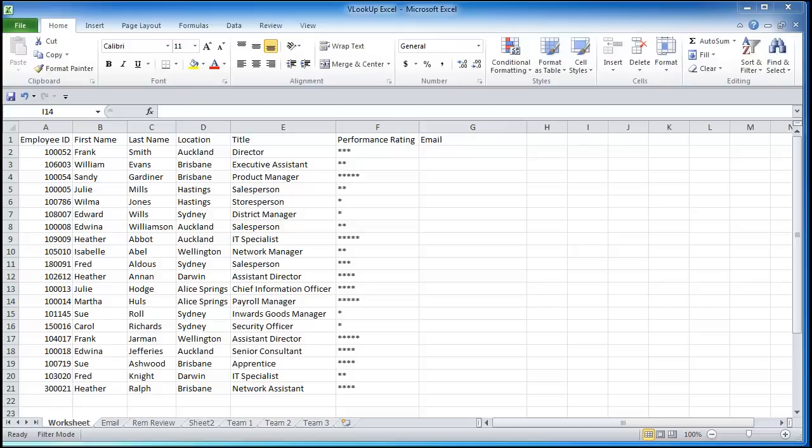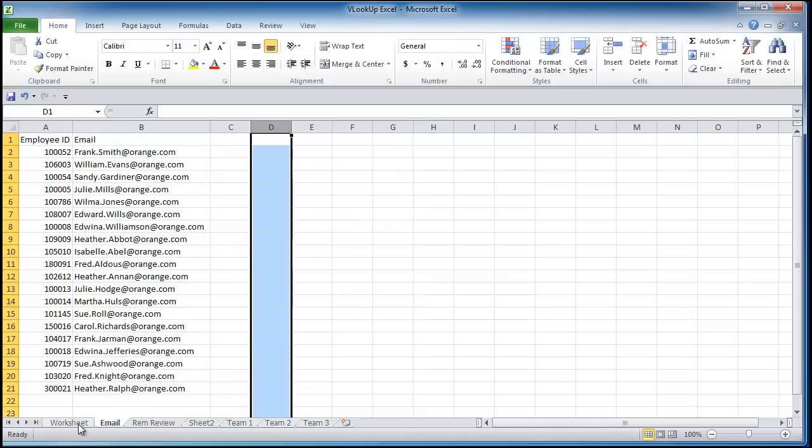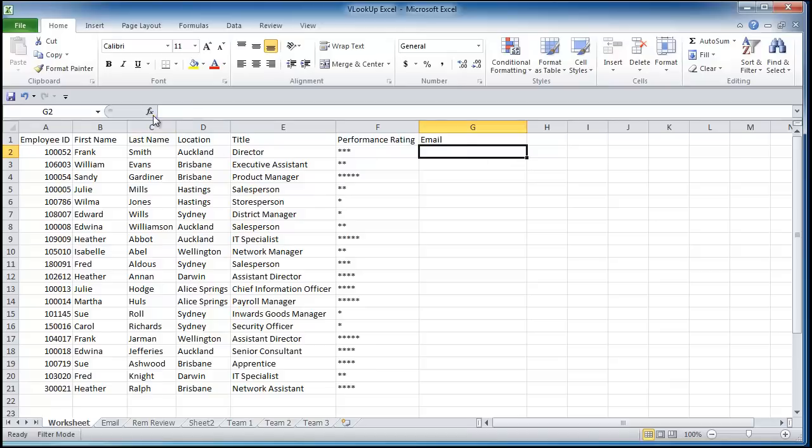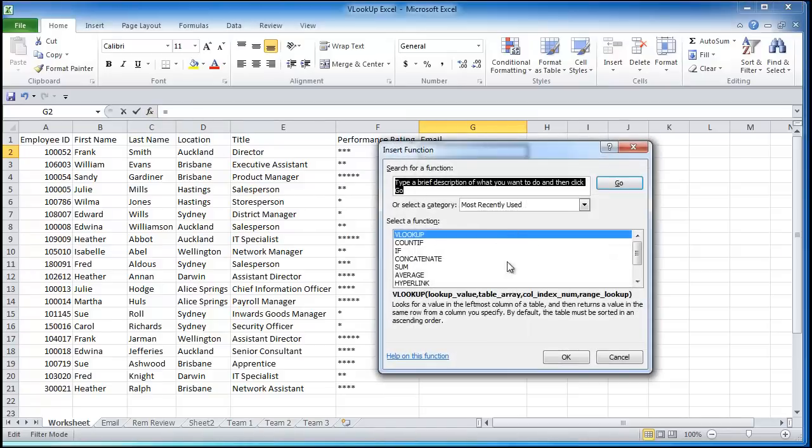As you can see on screen we have a list of data here and we're just needing to add in the email which we have under another spreadsheet. And the VLOOKUP is the best way to do this. So we're just going to click in there where we start our formula, go on the formula insert function, VLOOKUP.